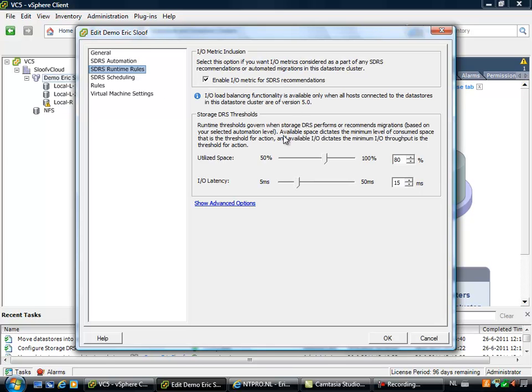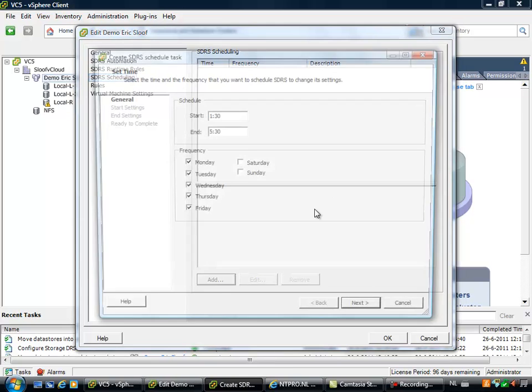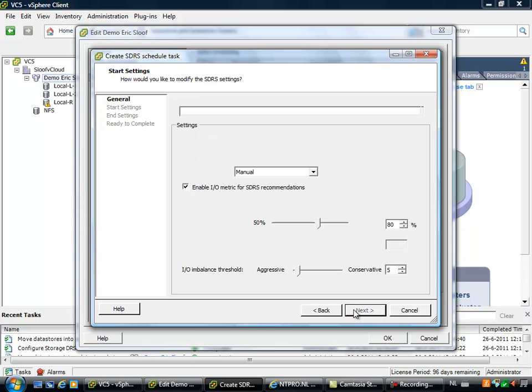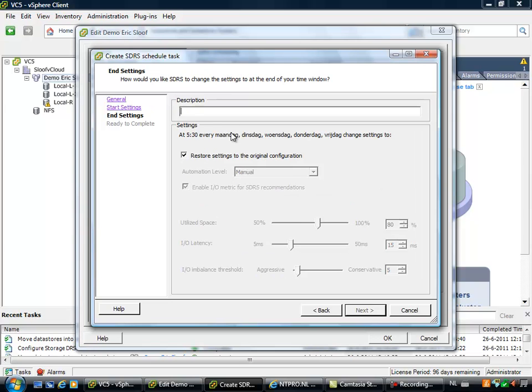You can see that the runtime rules I've created during the initial configuration says that it's enabled for metrics, you can see the scheduling and the scheduling is quite interesting because you can add your own schedules. You can select the time or frequency that you want to schedule storage DRS changes the settings. So if you want to disable DRS or temporarily don't want to do any balancing or that sort of things, you can create a task which will modify the settings and afterwards which will reset the settings to the old values.